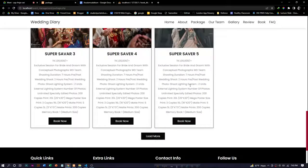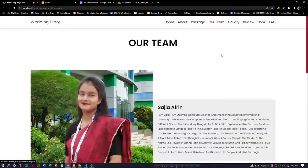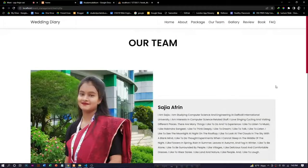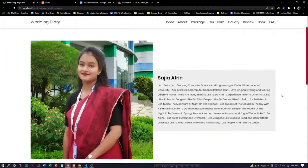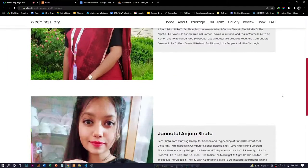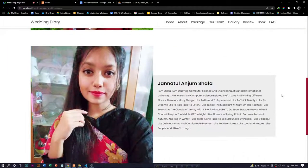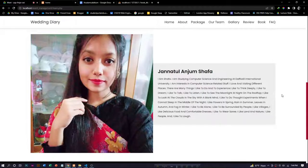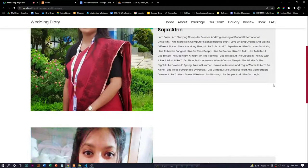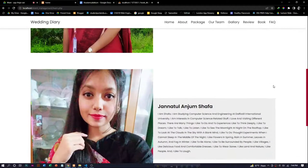Another section is the team section. Here we give a short introduction of our team members. One is Sajia Afrin and this is me, Janatul Anjum Shafa.